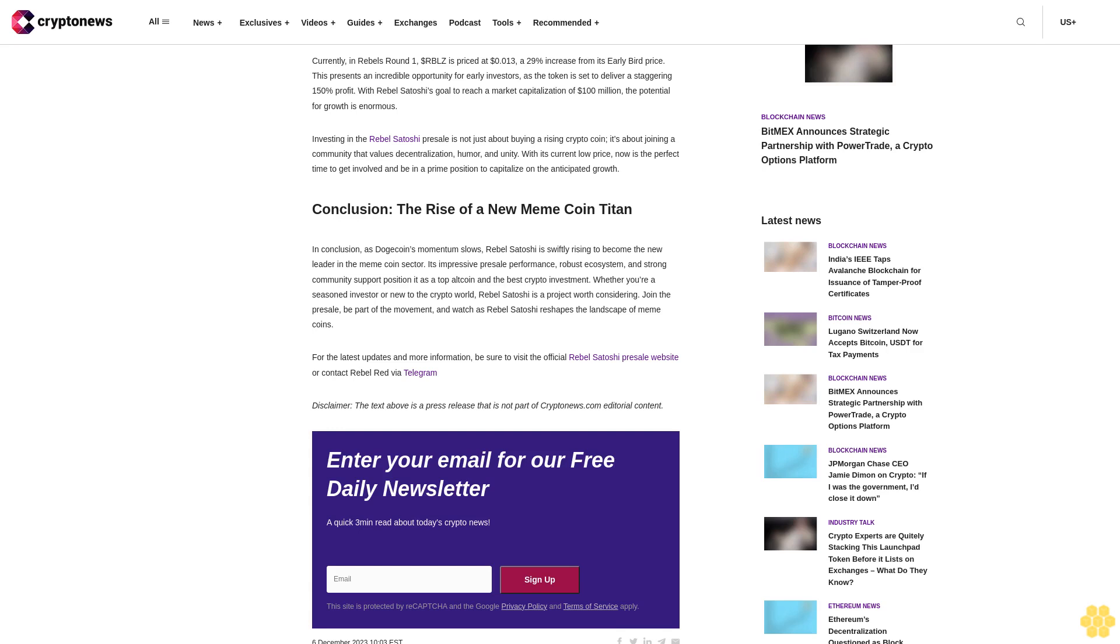These NFTs offer special rights like discounts on merchandise sales and access to private events, making them some of the most popular and best NFT investments. Furthermore, the project features interactive quests and regular sharing of symbolic memes, fostering a strong sense of community.